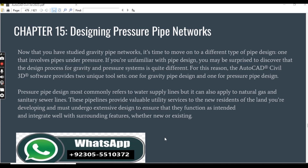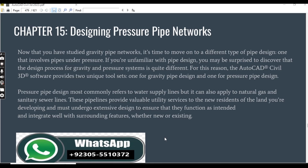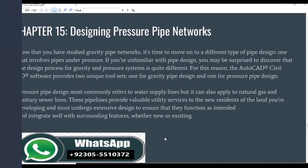If you are unfamiliar with pipe design, you may be surprised to discover that the design process for a gravity and pressure system is quite different. For this reason, the AutoCAD Civil 3D software provides two unique tools — one for gravity pipe networks and one for pressure pipe design.